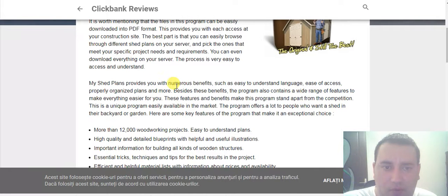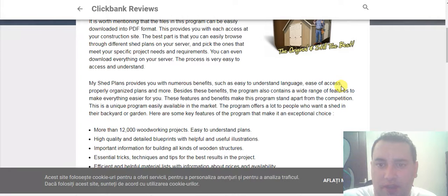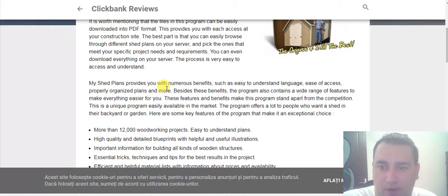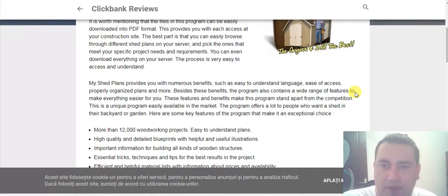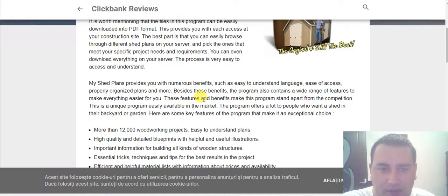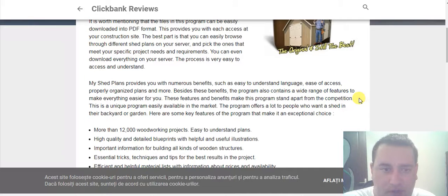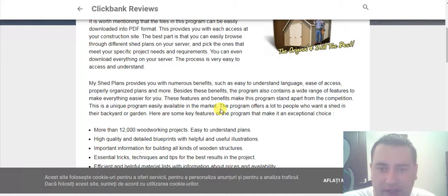MyShedPlans provides you with numerous benefits such as easy to understand language, ease of access, and properly organized plans. Besides these benefits, the program also contains a wide range of features to make everything easier for you. These features help make this program stand apart from the competition. This is a unique program easily available in the market.